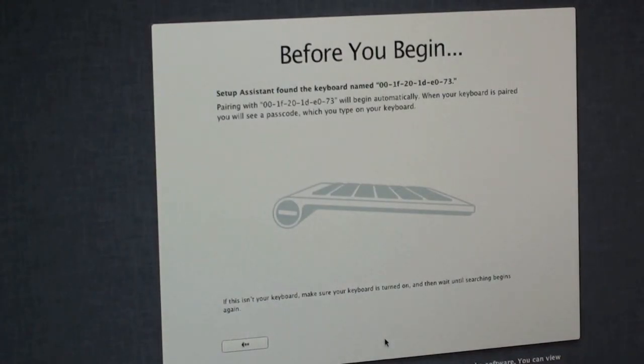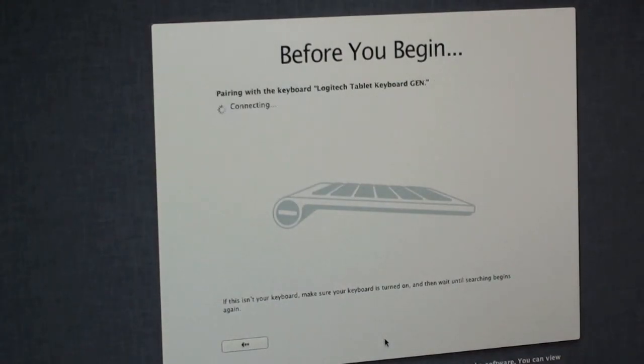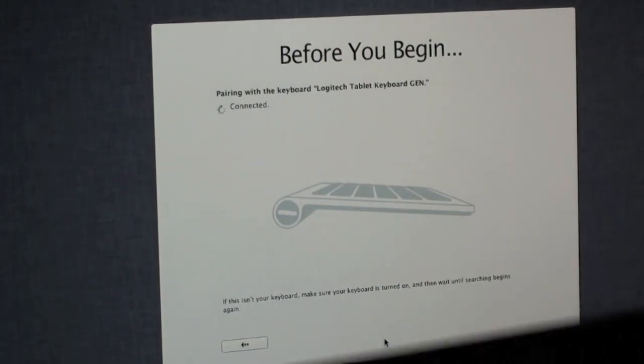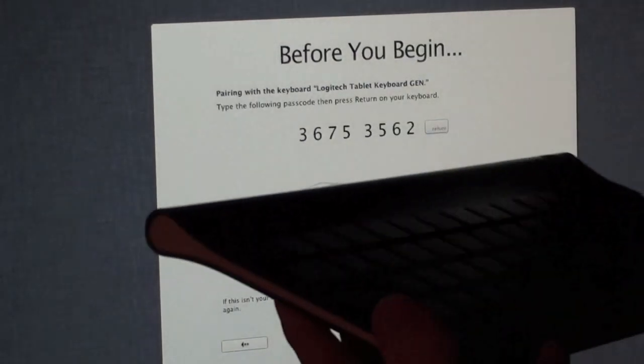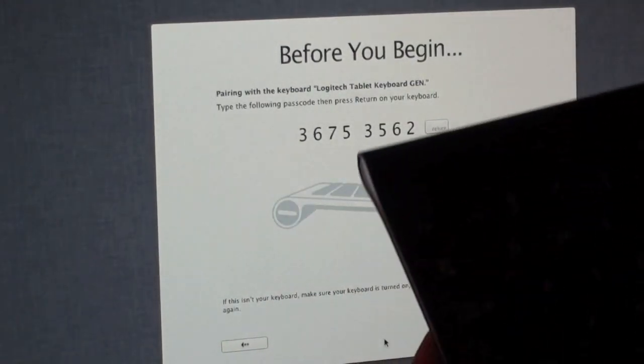Pairing with my keyboard right now. And this is the keyboard I am using right now. It is just a simple Bluetooth Logitech keyboard.